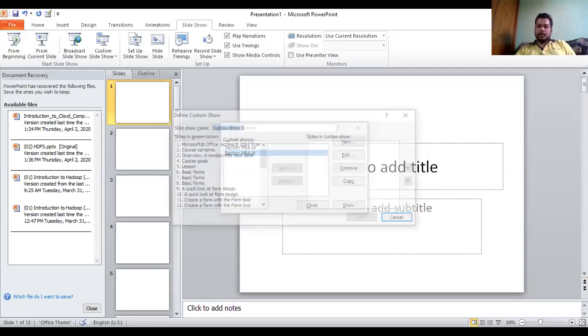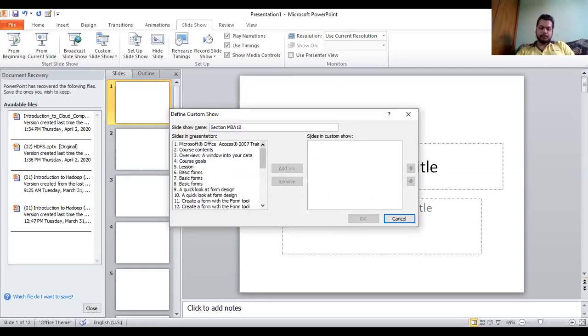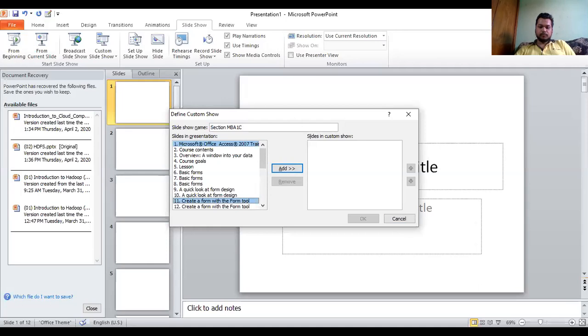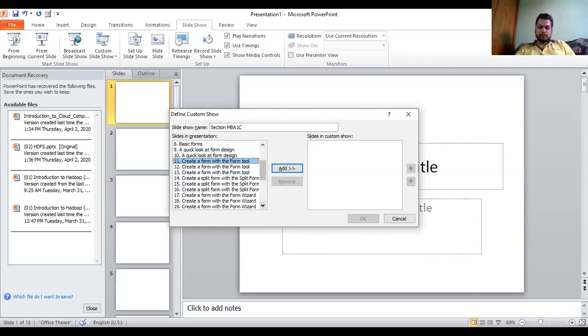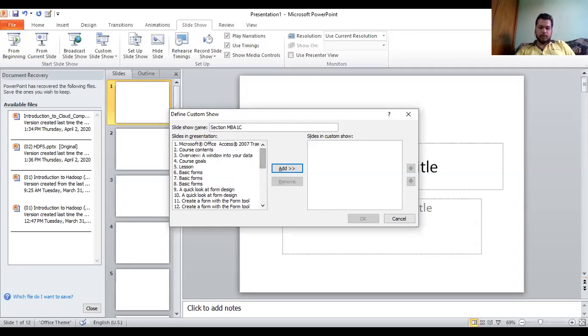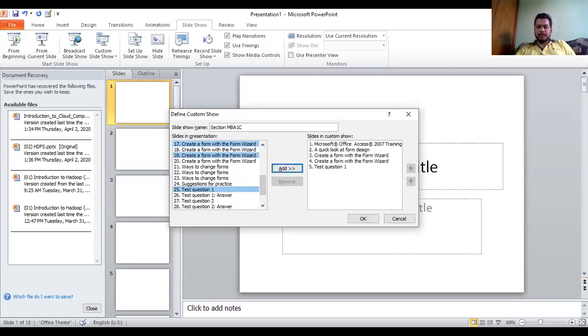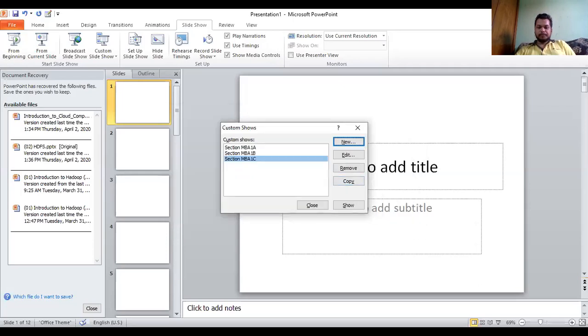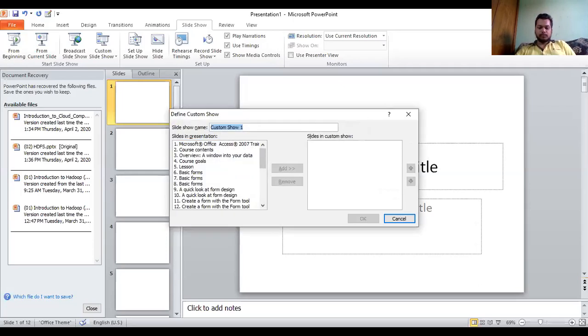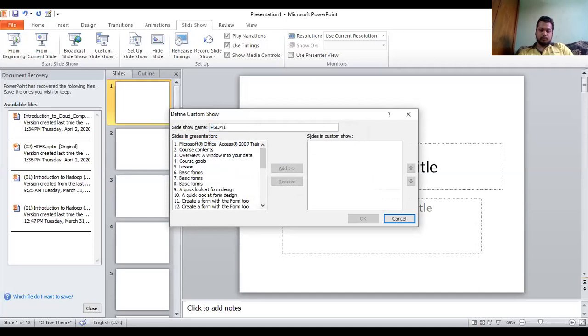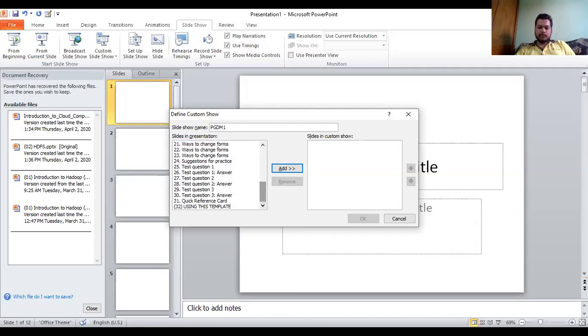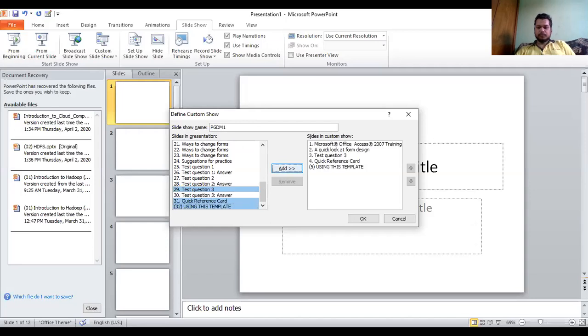Now I'll create a new one for section C. Okay, I've added these five slides for this section.